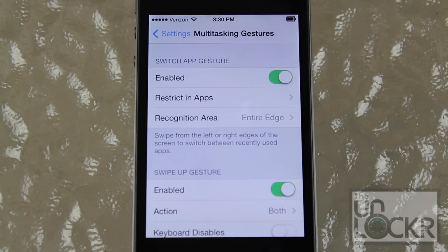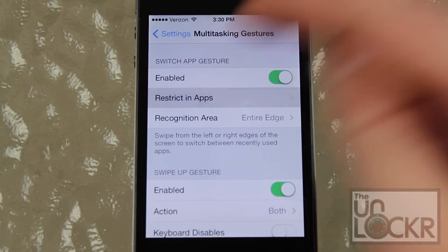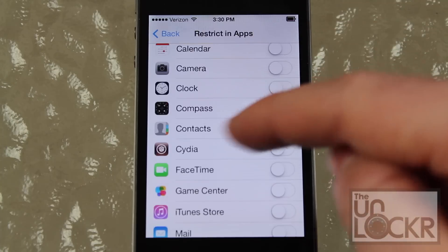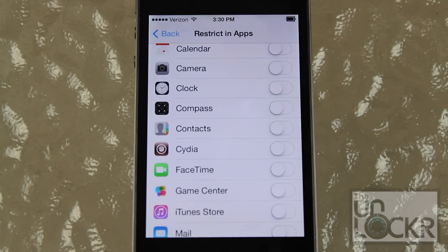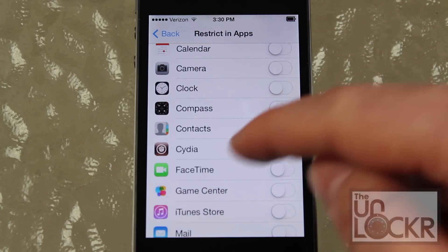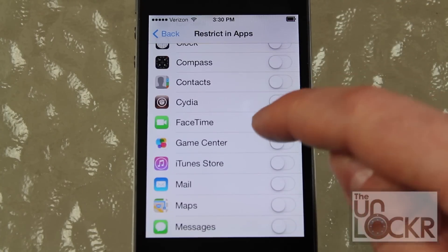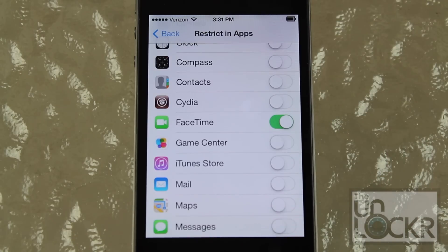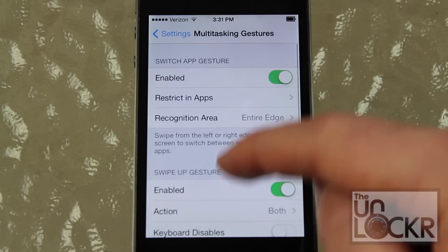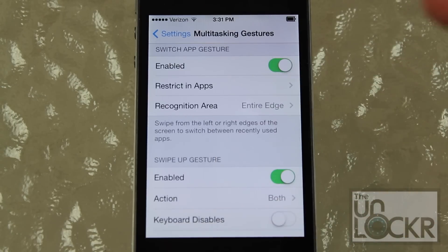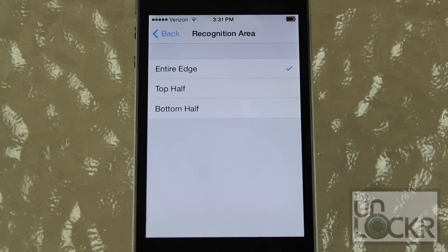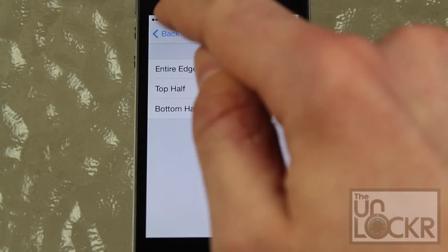Switch app gesture — keep that enabled if you want to switch between open apps or recently open apps. Restricting apps lets you choose apps that you don't want to work with the multitasking gesture tweak. So tap the switcher there if you want to prevent FaceTime, for example, from working with this tweak. The recognition area is just what it sounds like — it allows you to set whether you want the top half, bottom half, or the entire edge to work with the tweak.